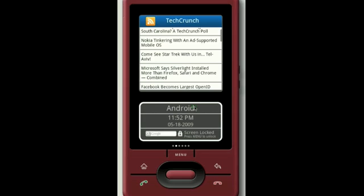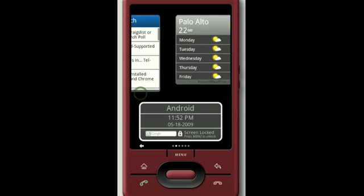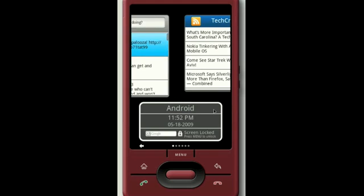So here you have it — FlyScreen for Android. It's beautiful. It's fun. And coming to a phone near you.